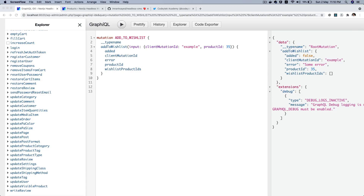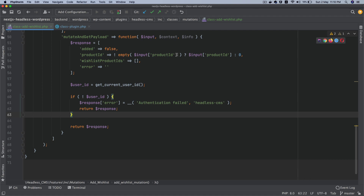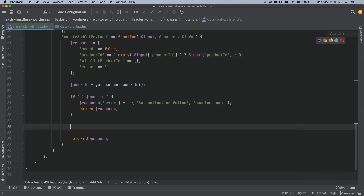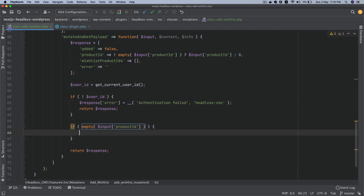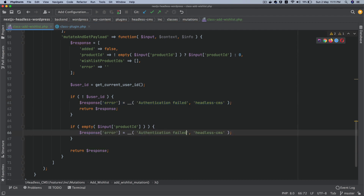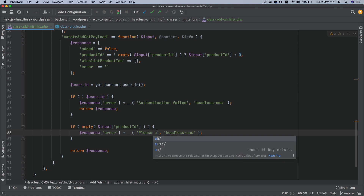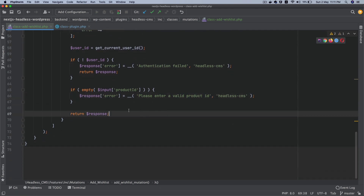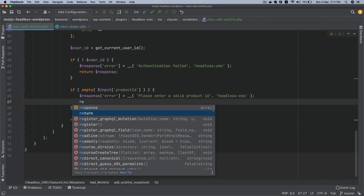What we're going to do now is check first of all that the product ID is not empty. So if product ID is empty, then give a response with an error — 'please enter a valid product ID' — and return the response so that it doesn't go any further.